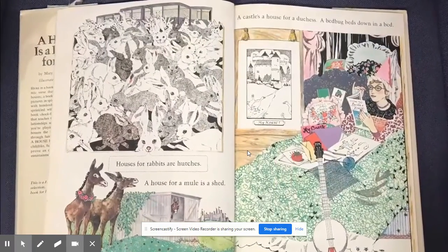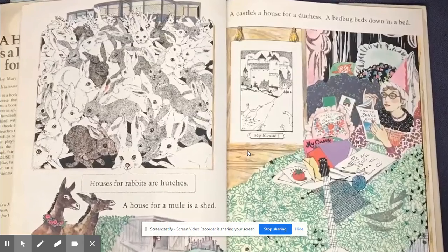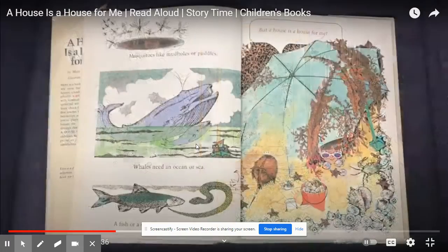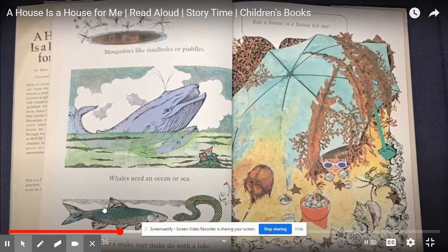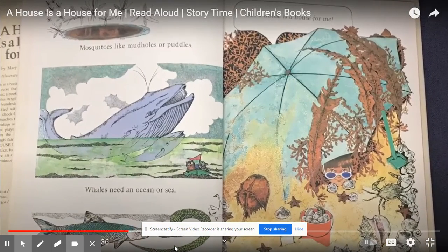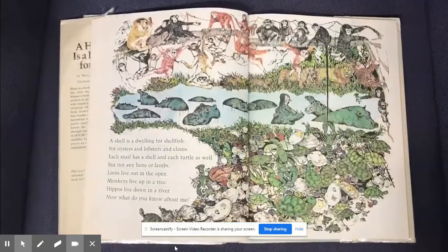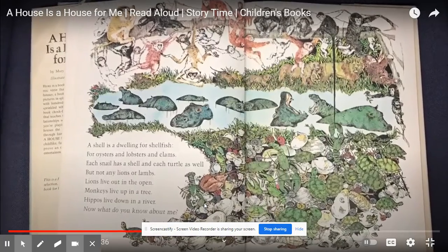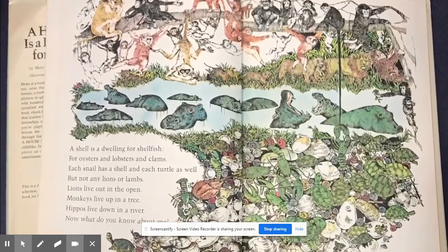Houses for rabbits are hutches. A house for a mule is a shed. A castle's a house for a duchess. A bed bug beds down in a bed. Mosquitoes like mud holes or puddles. Whales need an ocean or sea. A fish or a snake may make do with a lake. But a house is a house for me. A shell is a dwelling for shellfish — for oysters and lobsters and clams. Each snail has a shell and each turtle as well, but not any lions or lambs.